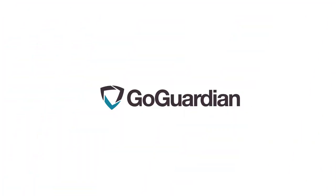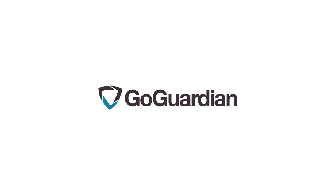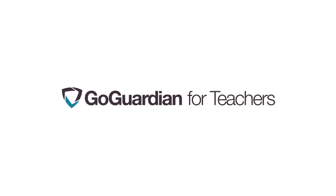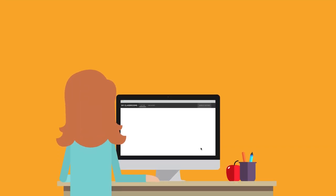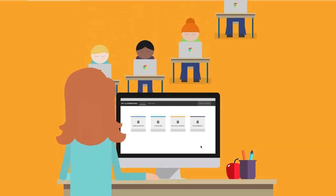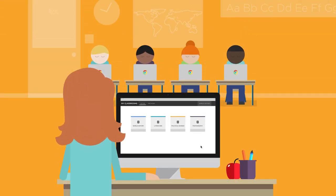Now the team that brought you GoGuardian's world-class Chromebook security is bringing you GoGuardian for teachers, which gives you complete control over your classroom technology.